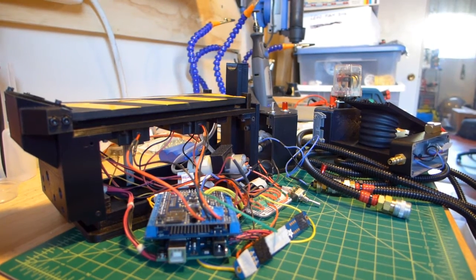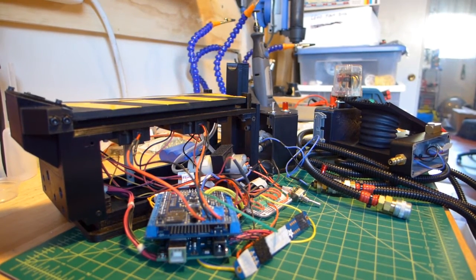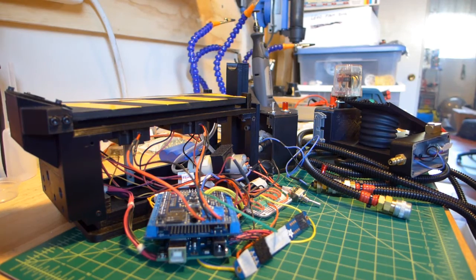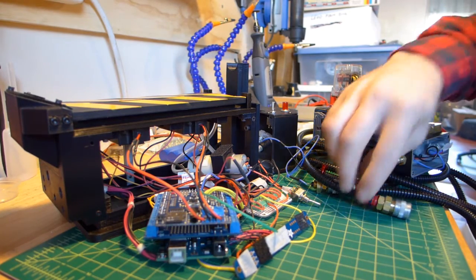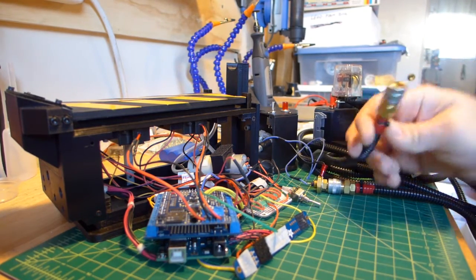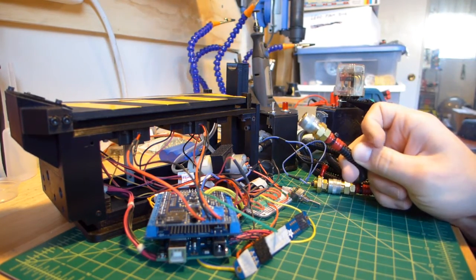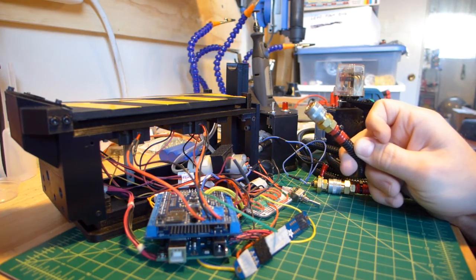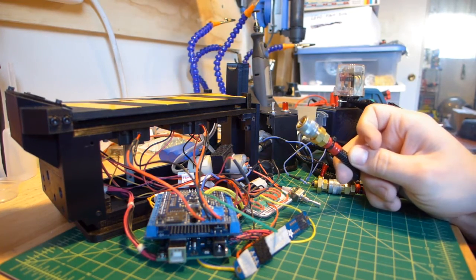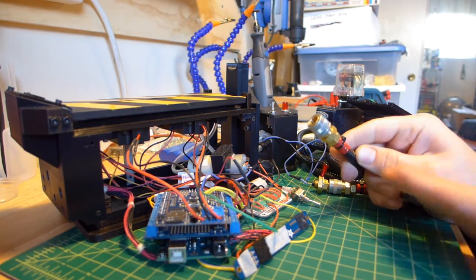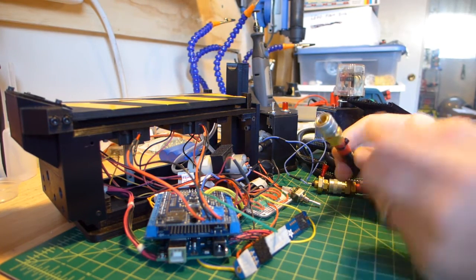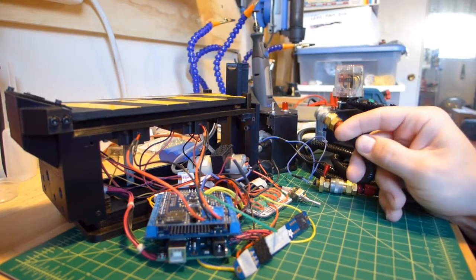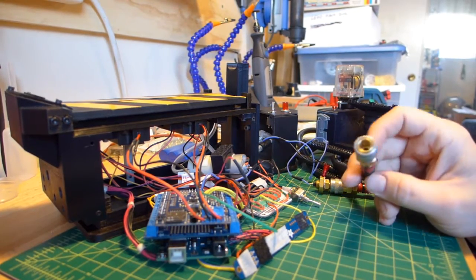But I also wanted for the deluxe version to use the real hardware, which are these quick disconnect pneumatic connectors. And the problem with this is there's no real way to run wires through this and still be able to disconnect it from the trap and the pedal.